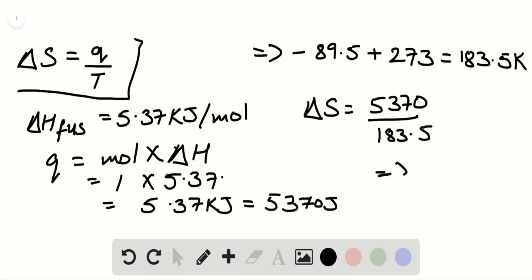The delta S will be 29.3 joules per Kelvin, which is the change in entropy.